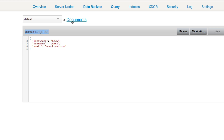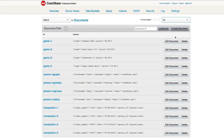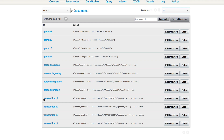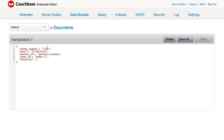Finally, I have the third document type, similar to our transaction table. In this case I have a transaction with order number 1234 and a date. This is where things are pretty similar to a relational database: I have a person ID property in this JSON document that references the key name of the particular person. I also have a reference to game one as the game ID and a quantity of one. When it comes to querying this, there are several ways you can do that.